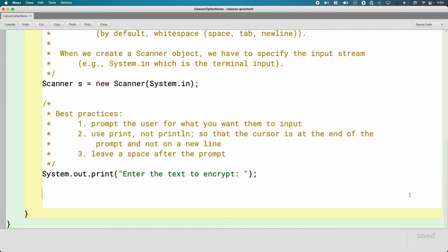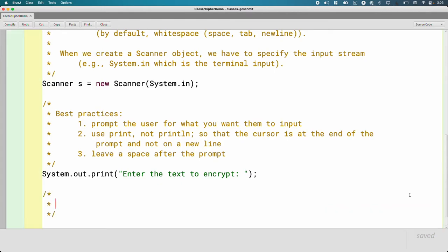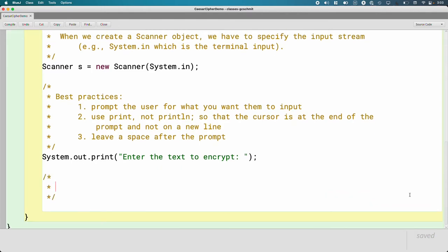Often when we're reading user input using the scanner, we do want to read it one word at a time. But sometimes we don't. We just want everything they type all in a single string all at once. And so rather than forcing us to read it one word at a time and put it all together, the scanner class has a nice method for this. So when we say enter the text to encrypt, we don't want to read it word by word. We want the whole sentence or multiple sentences, whatever the user types in.